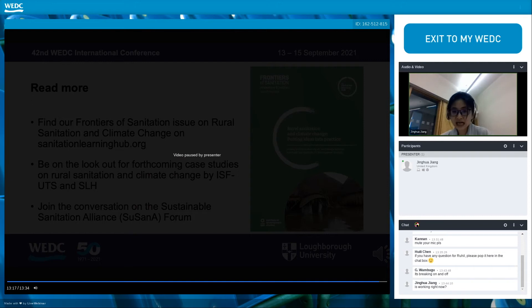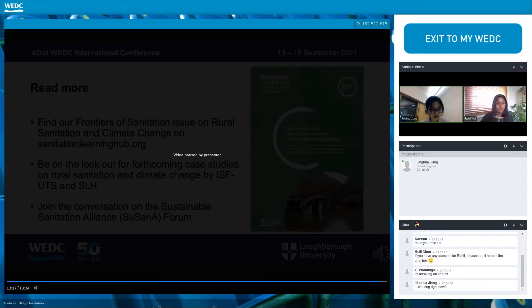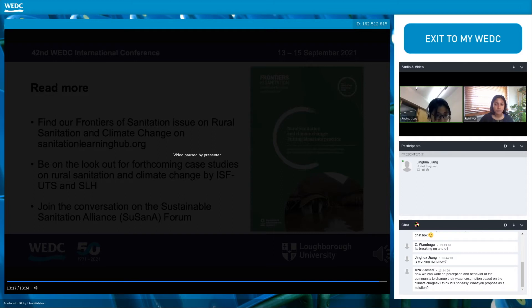Hui Li had disconnected because of poor internet, so I will send the audio request. If you have any questions, please raise your hand or send the audio request directly. We got a question from the chat box from Aziz: How can we work on community perception and behavior to change water consumption based on climate change? It's not easy—what solution do you propose?